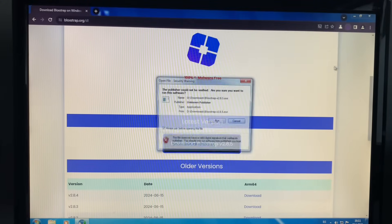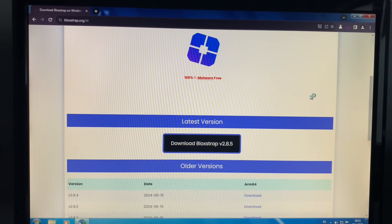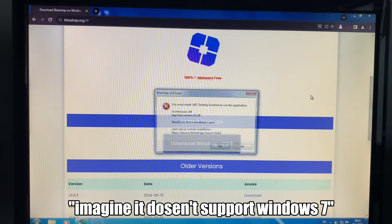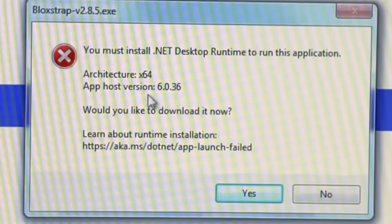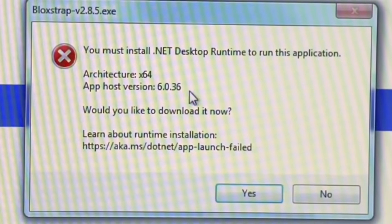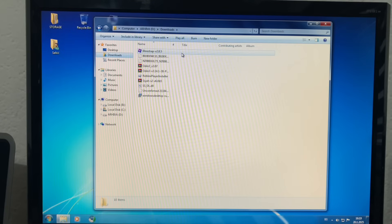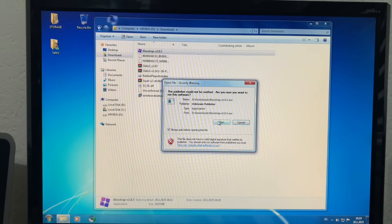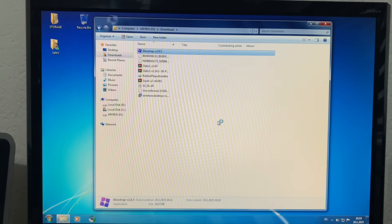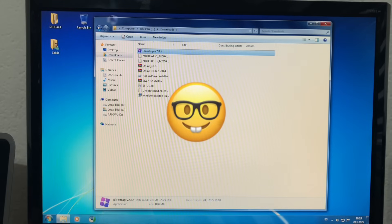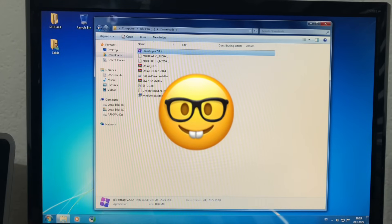Alright, Bloxstrap. Here we are. Imagine it doesn't support Windows 7. After that hassle, we're back. Let's now finally open Bloxstrap — technically Bloxstrap is a bootstrap for Roblox, so I didn't technically get that wrong. Every single tile. I just need to cut out the loading.